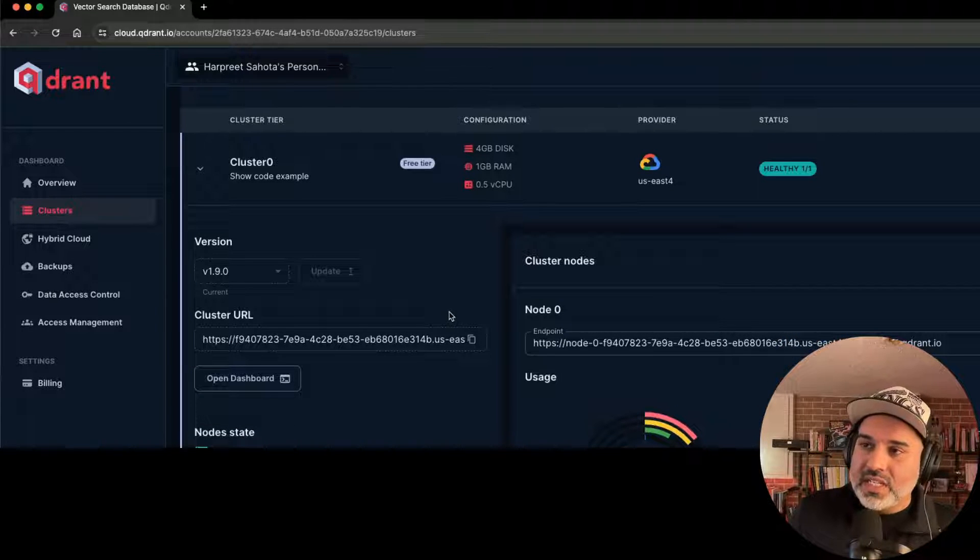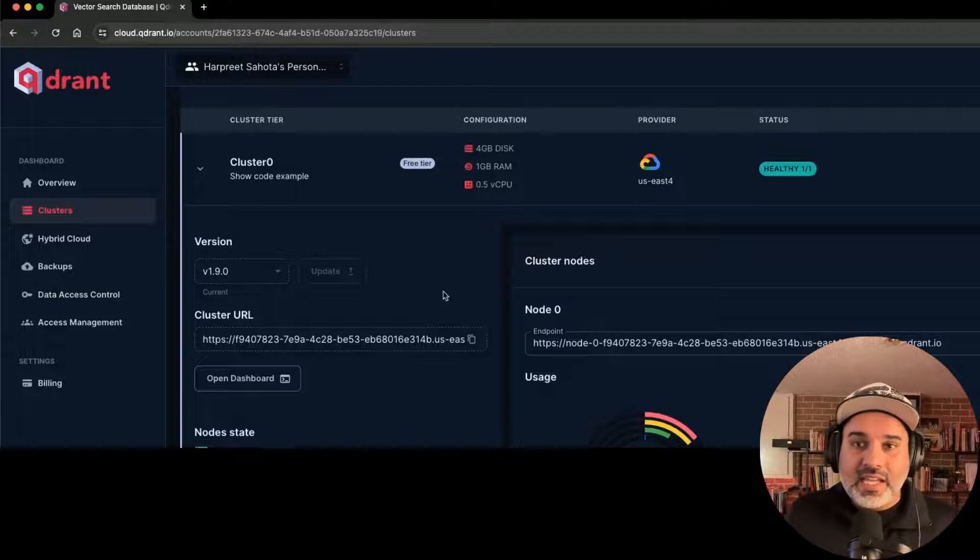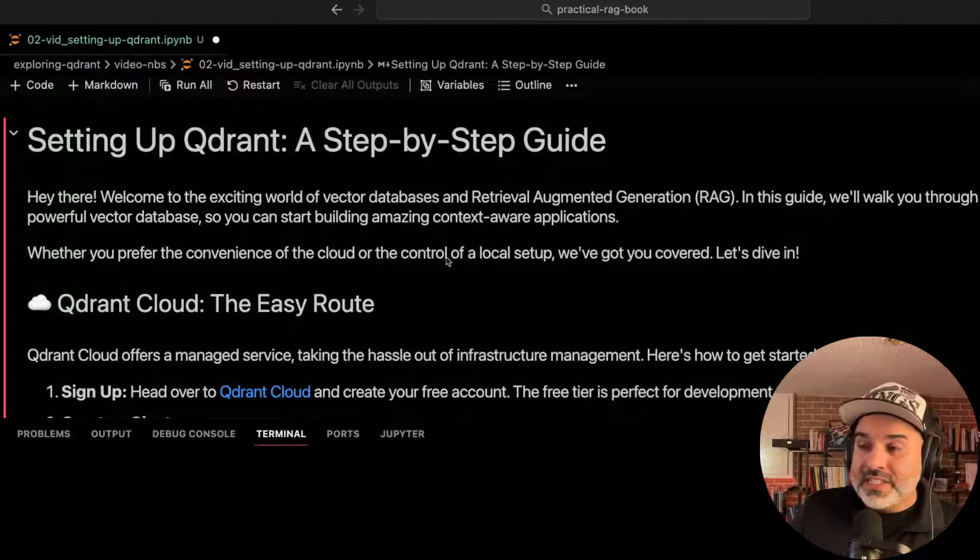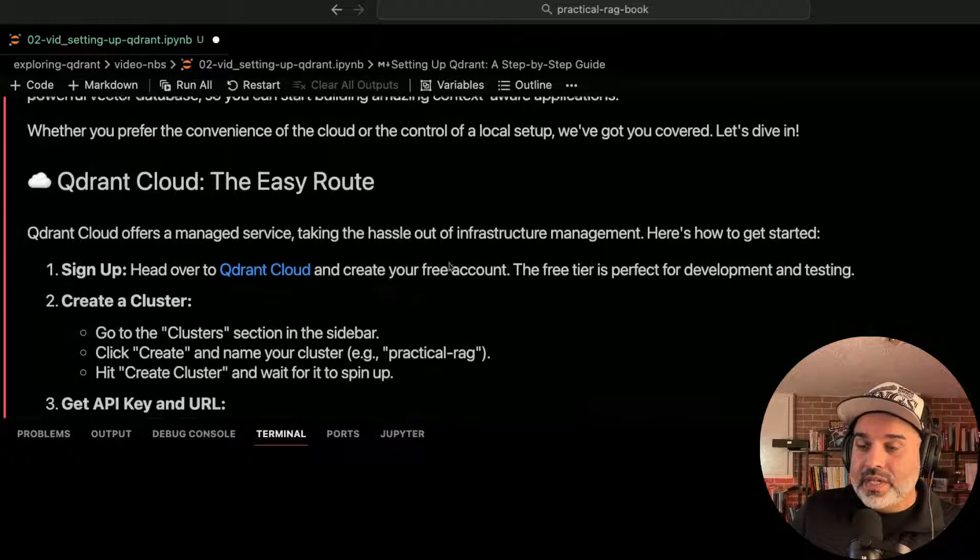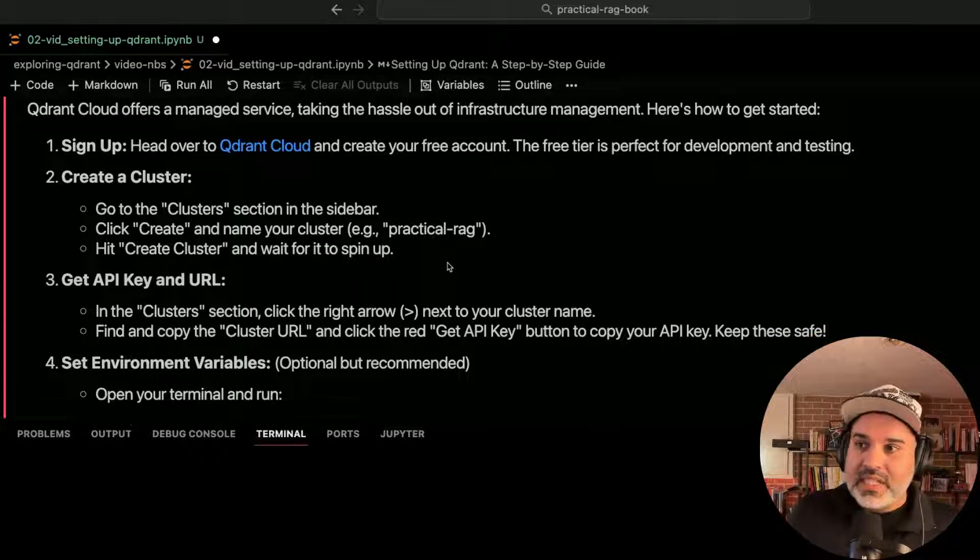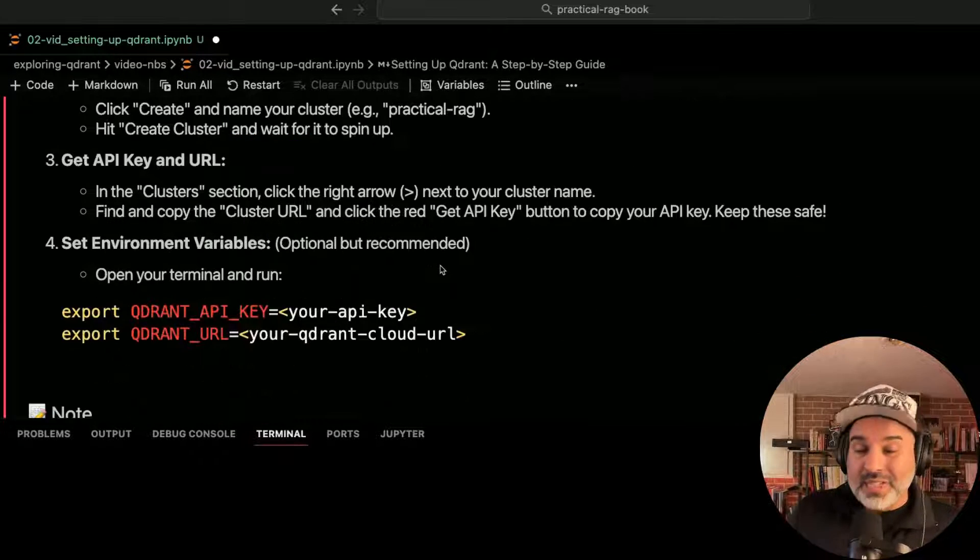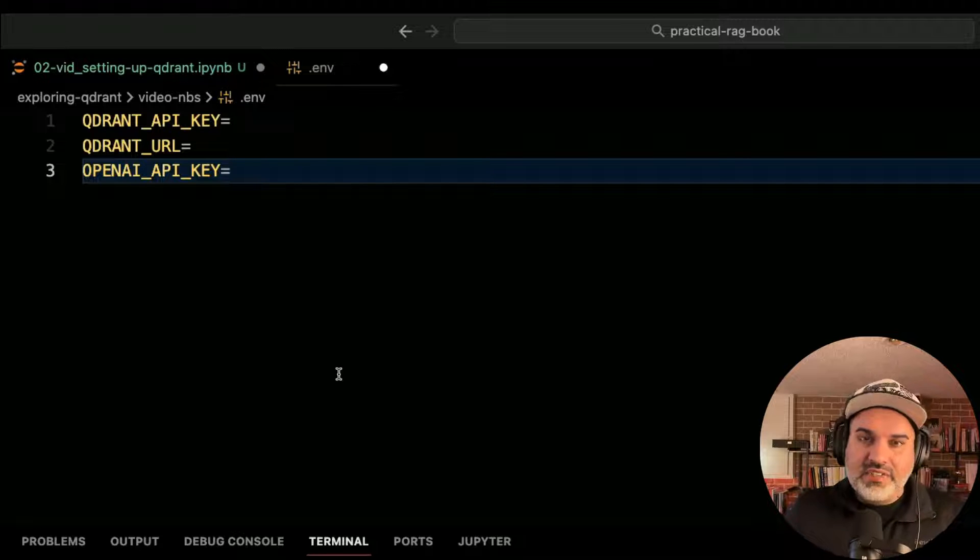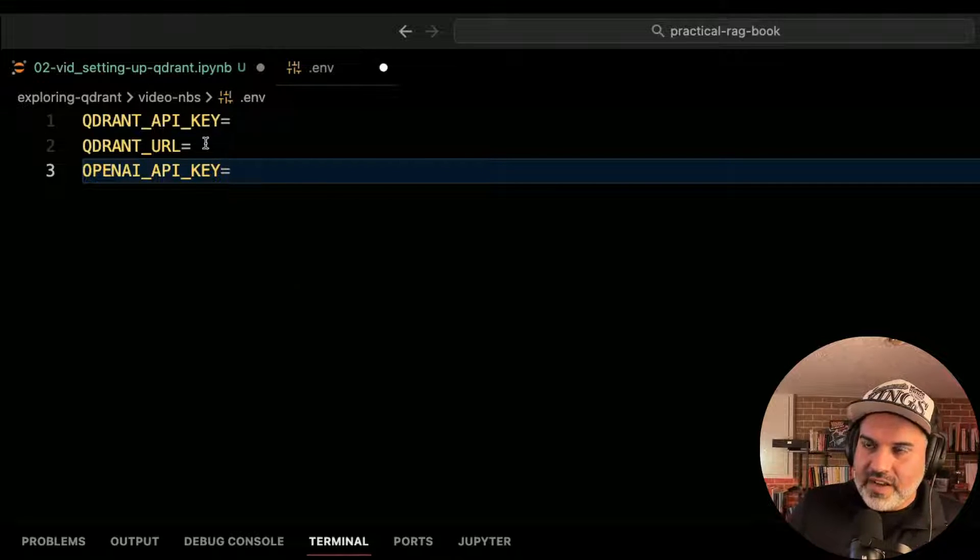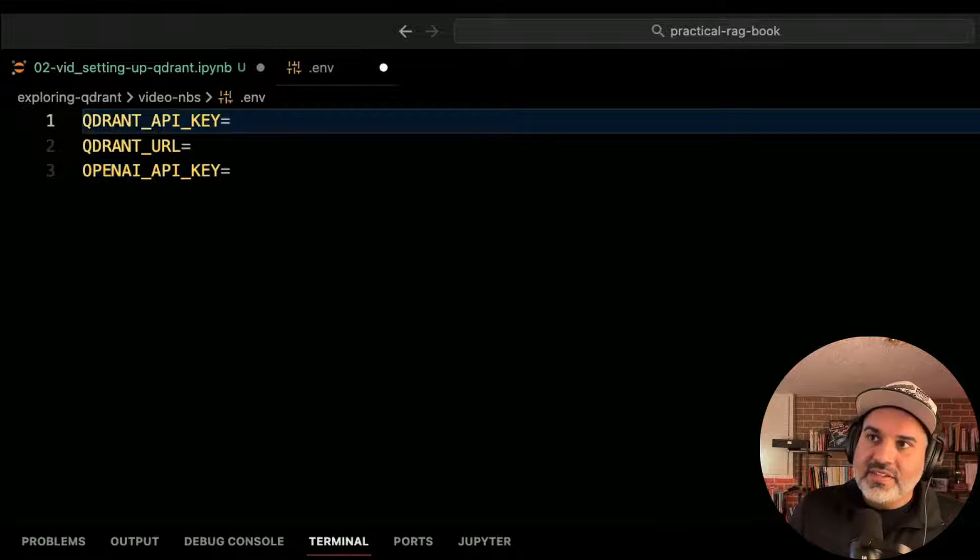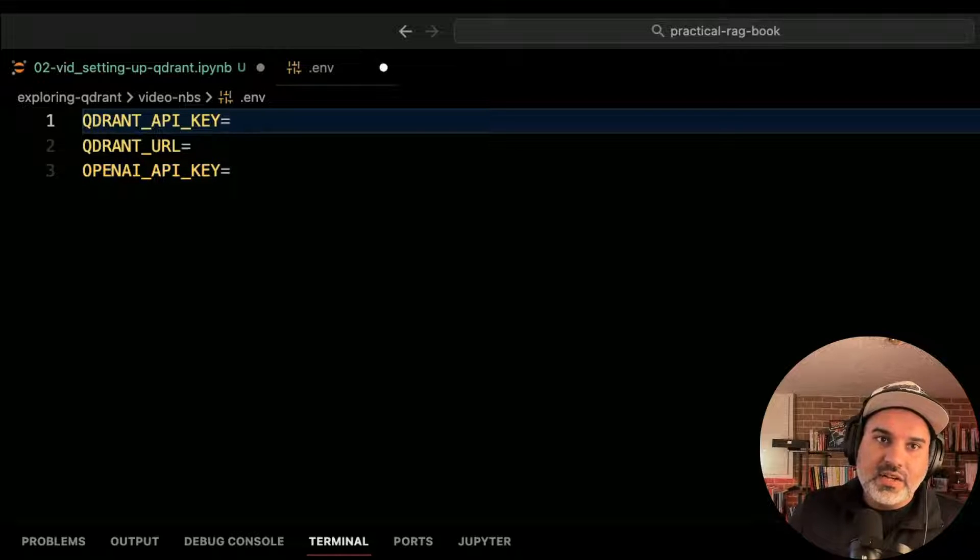Now that we're set up with a cluster, let's go ahead and interact with it programmatically. First thing you need to do, though, before doing all that stuff, we've set up the cloud account. We need to set up our environment variables. I suggest just putting everything in a .env file. And once you've created a .env file, it's going to be an empty .env like this.